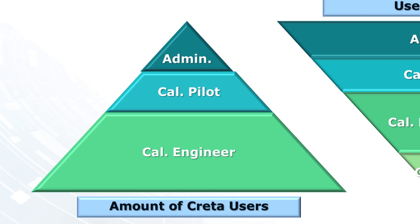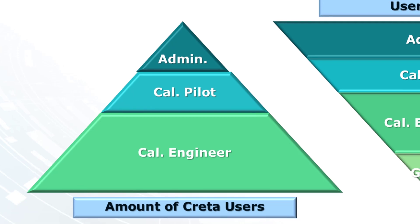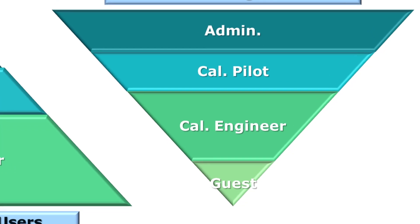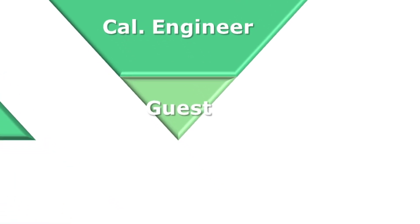However, their responsibilities and rights in CRETA are inversely proportional to their account. Additionally to these three main roles, once a CRETA project is created, the administrator can invite guests who will only have viewing rights.